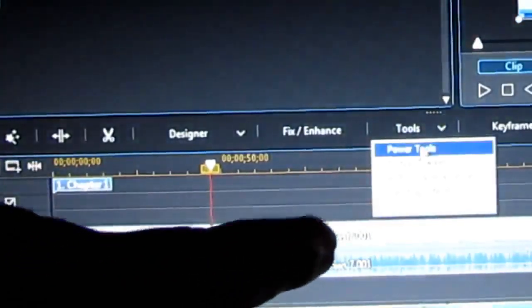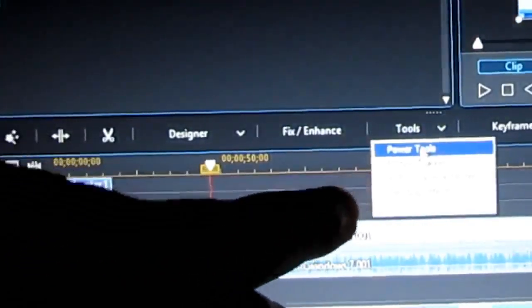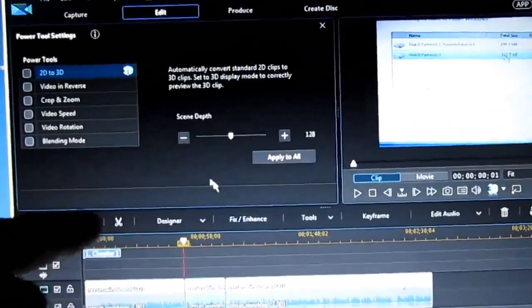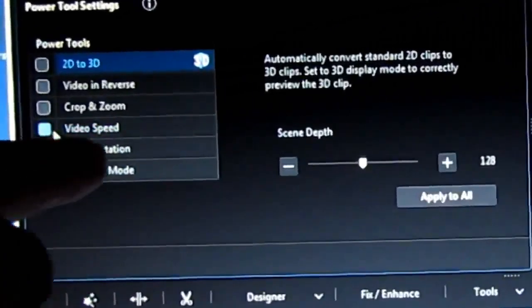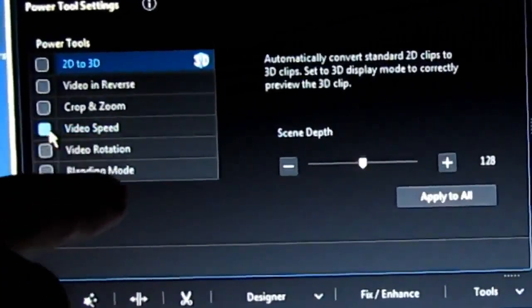I'm going to click Tools and Power Tools, and I'm going to go right here to Video Speed.